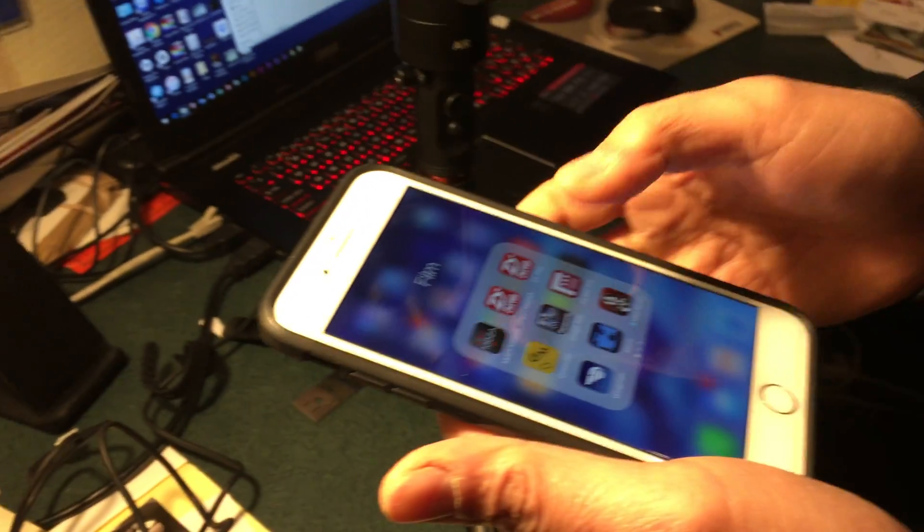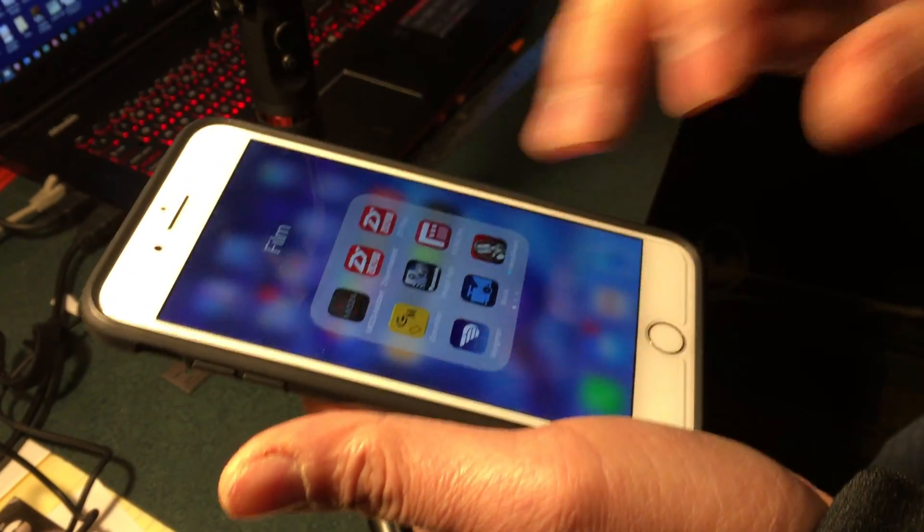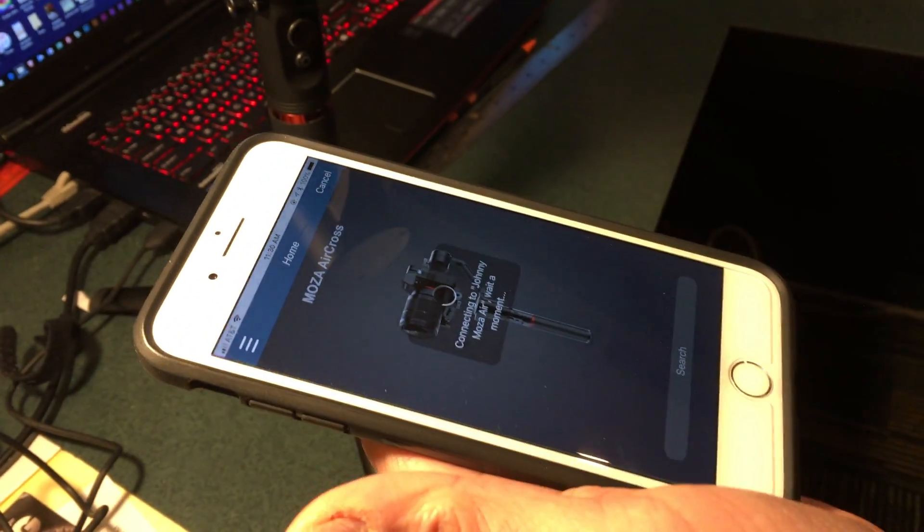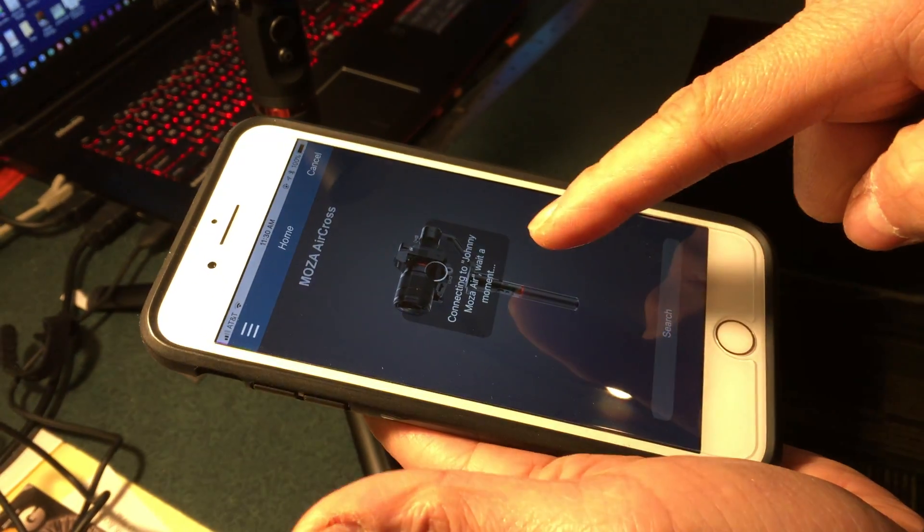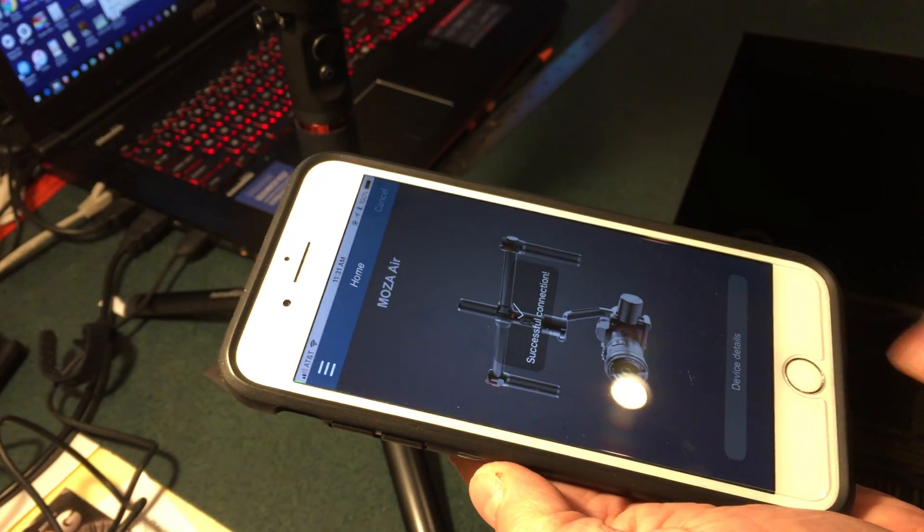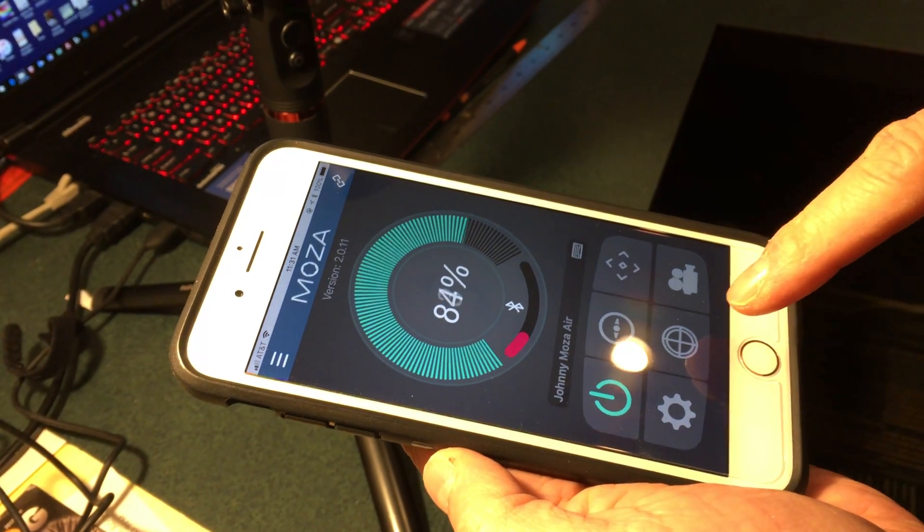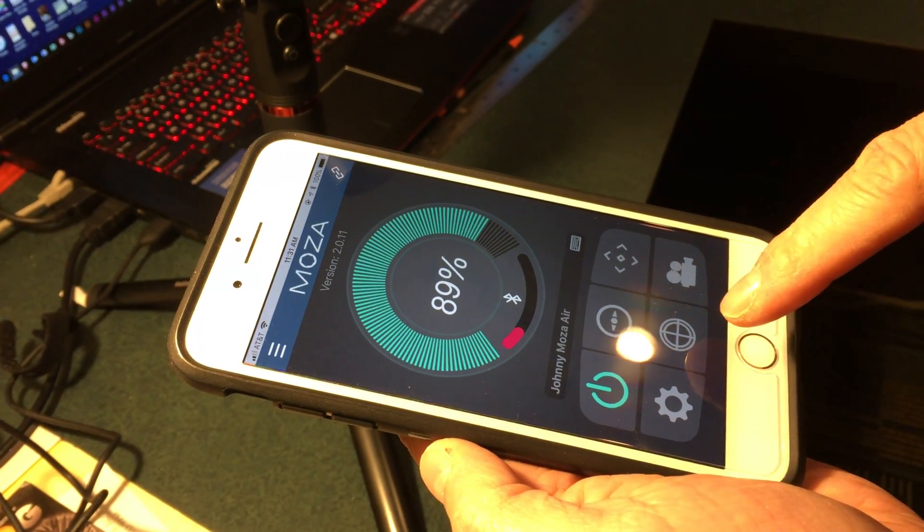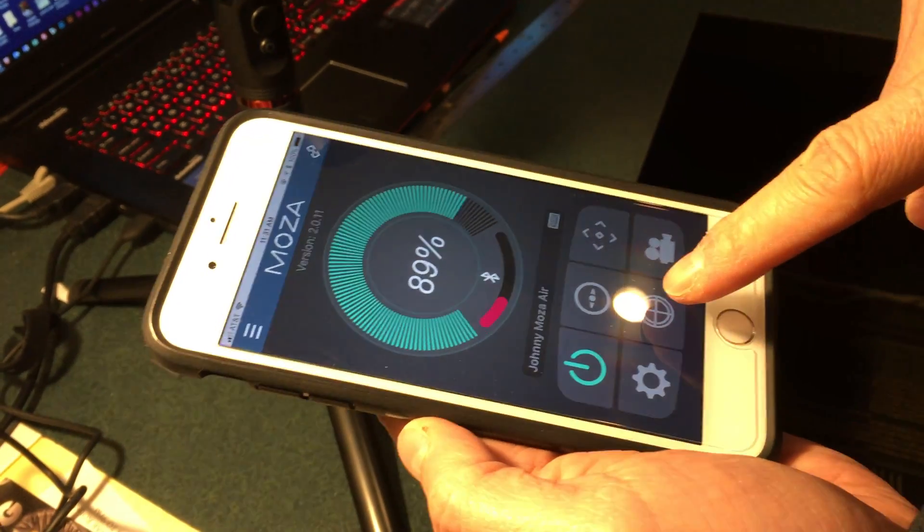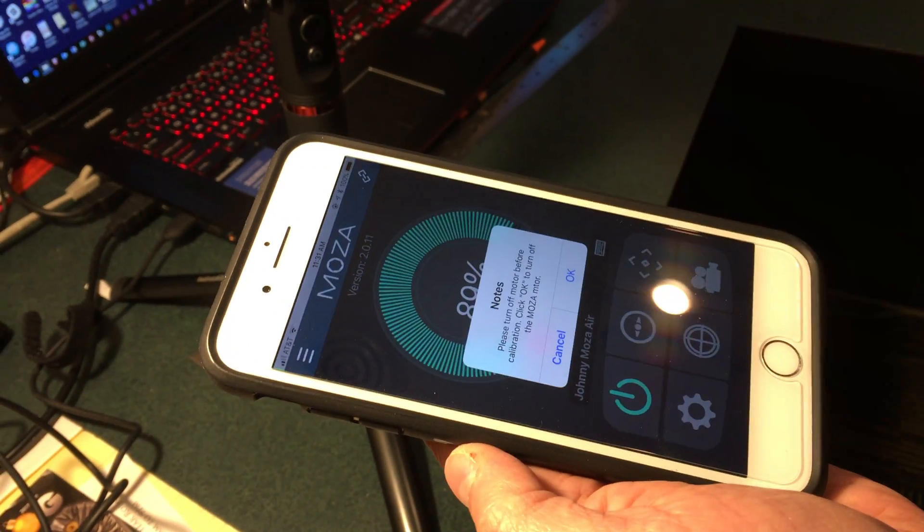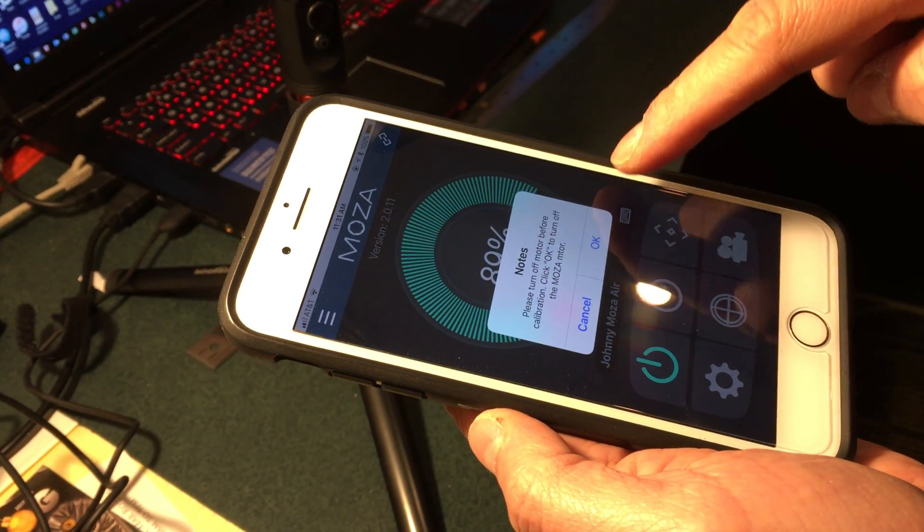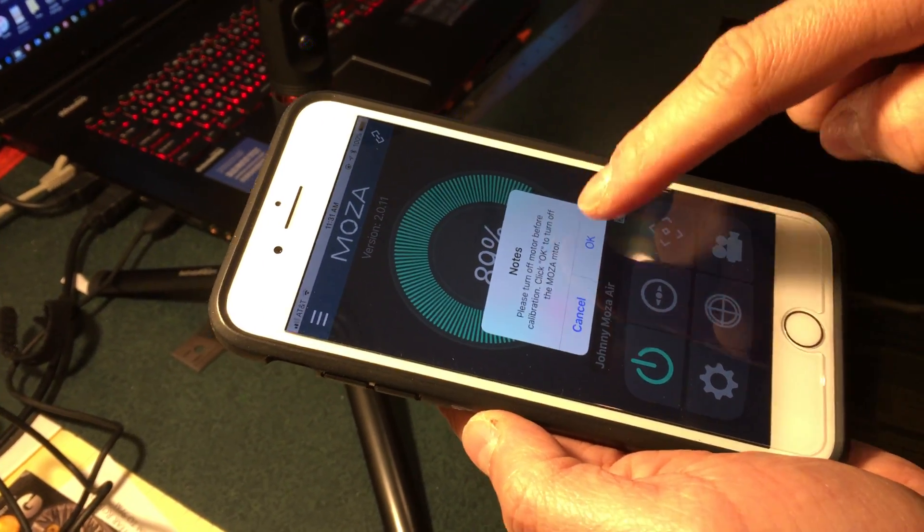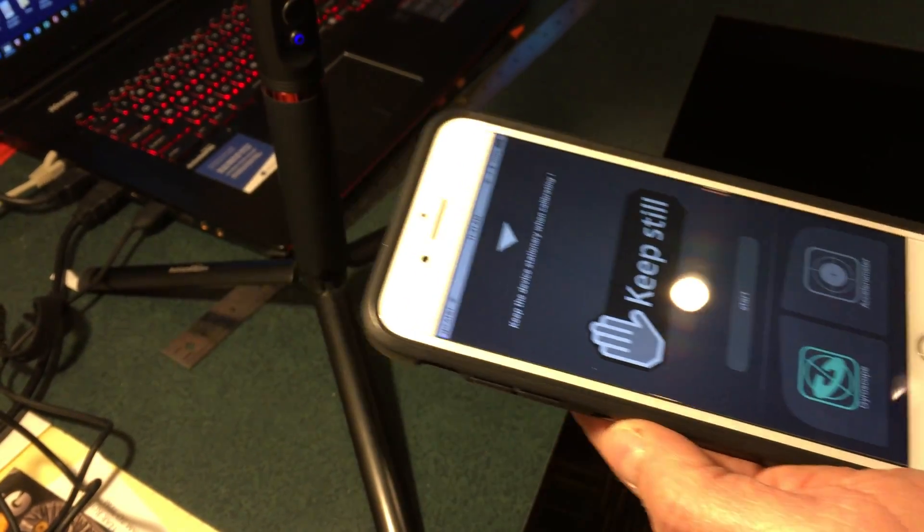the app. Using the Moza Air, it should connect automatically. Go to device, go to this option here for calibration. It tells you whether to turn off the motors. You say yes, so now the gimbal